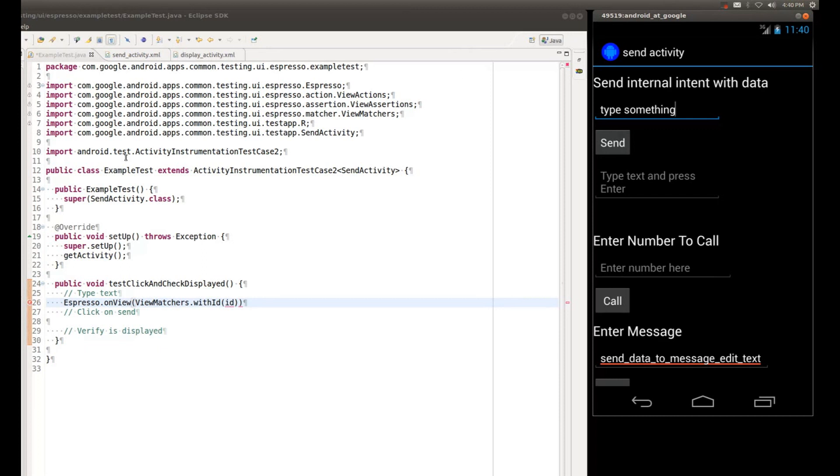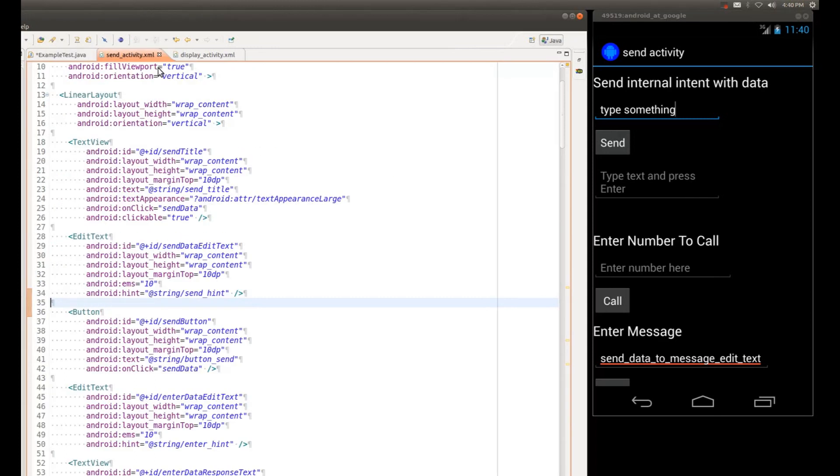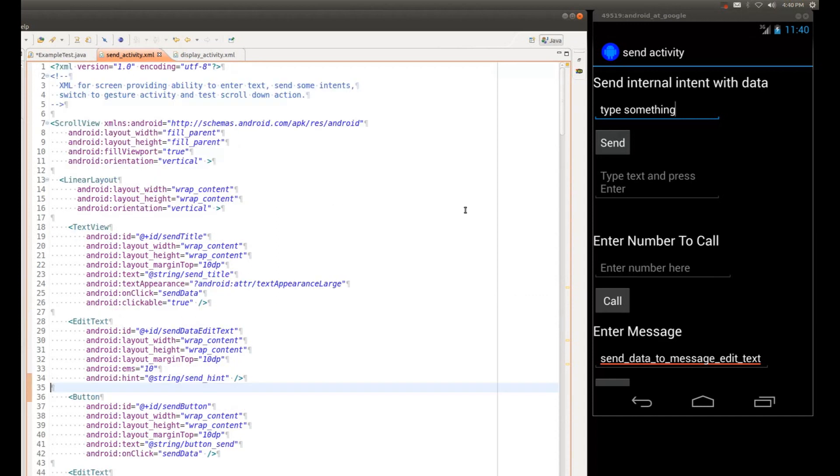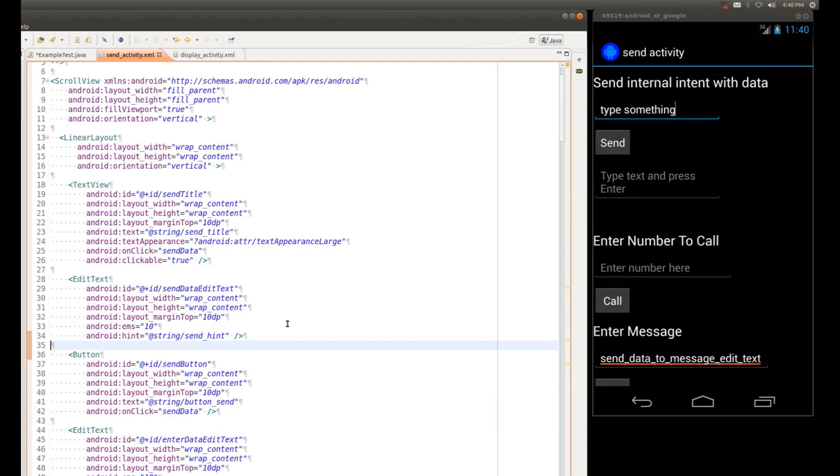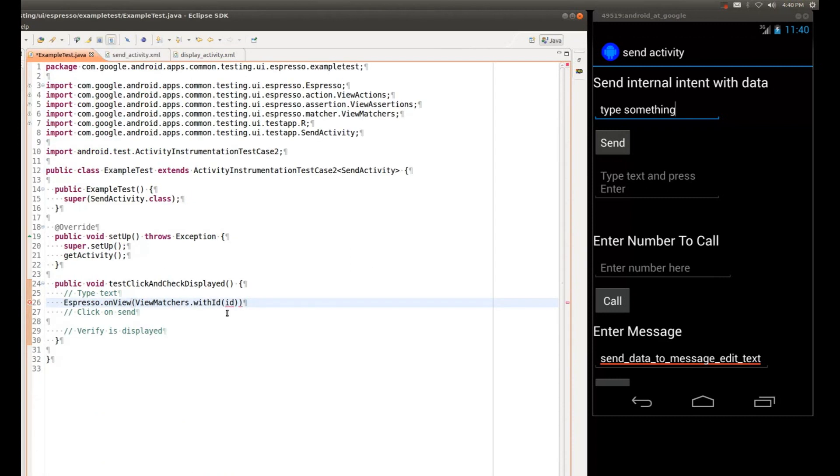And in our case, we know that our layout is in this SendActivity.xml file. Now if we look at the top of this linear layout, we will see that the ID of our EditText is called SendDataEditText. So I'm going to go ahead and copy this.